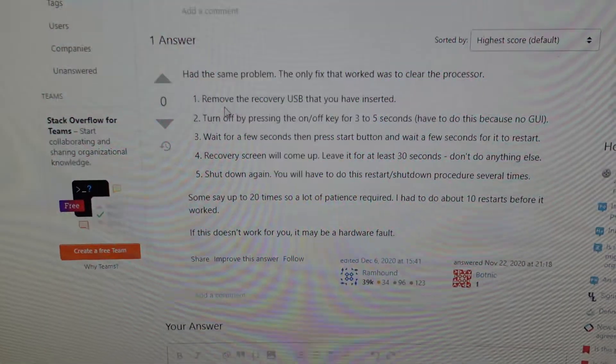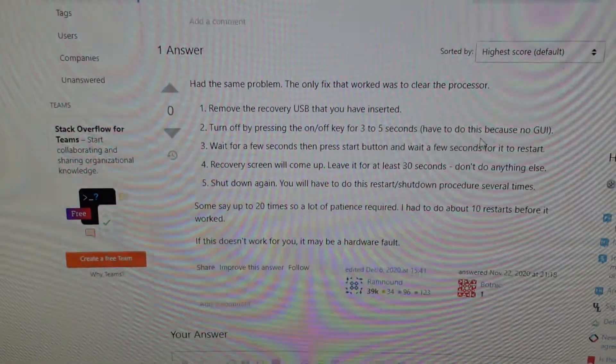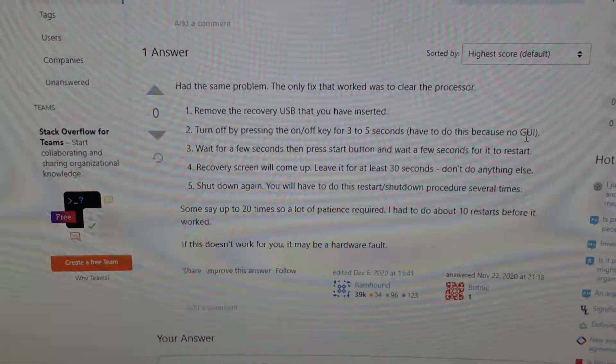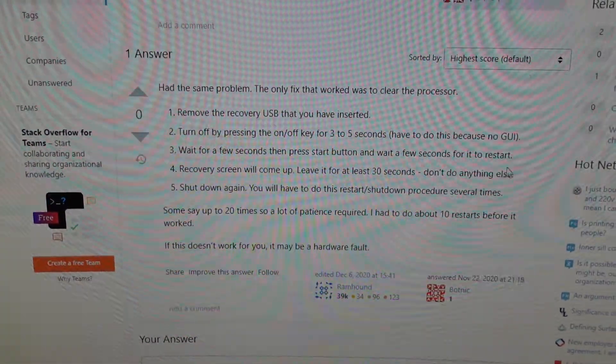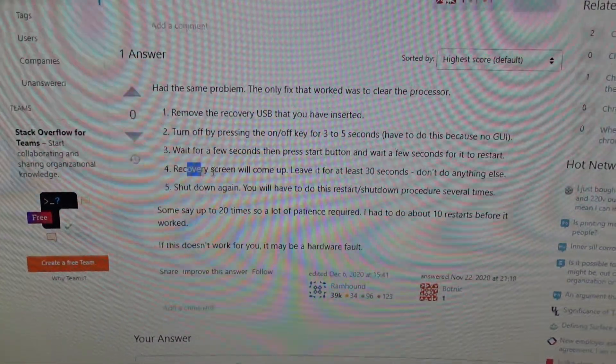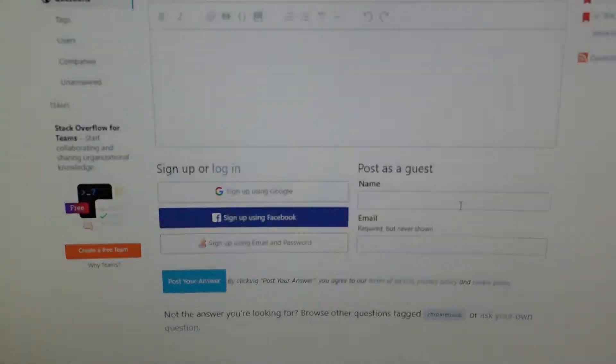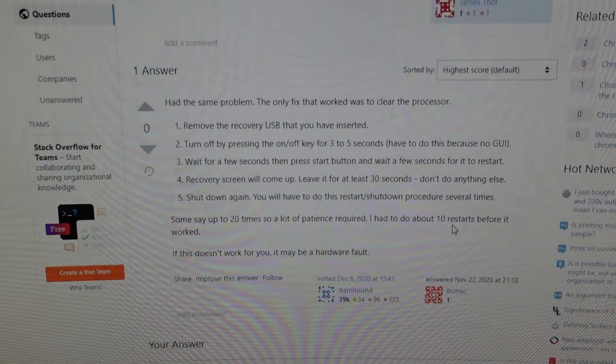Remove the USB, insert it, turn off, press off and on for five seconds, wait a few seconds, press start power. I'm safe to do this about 20 times, so what I did was just kept trying over and over again.